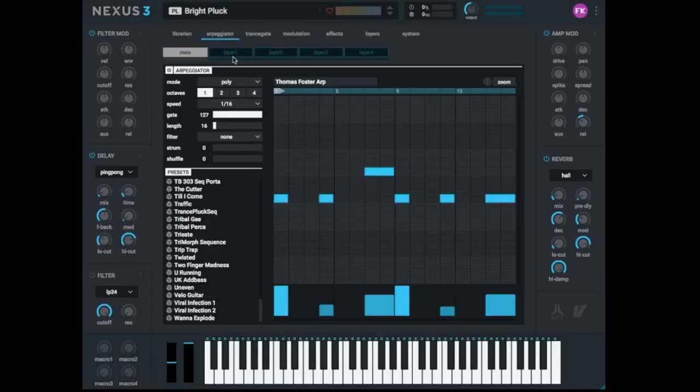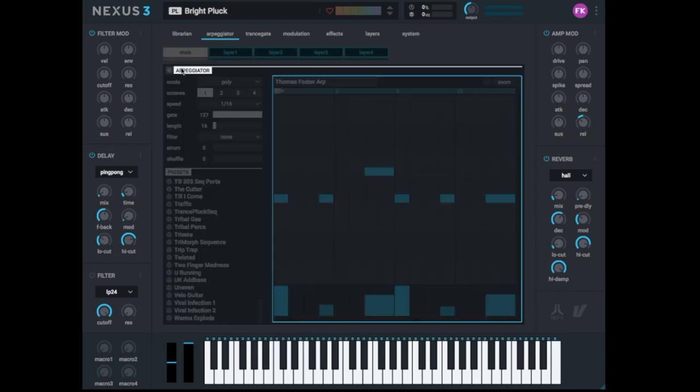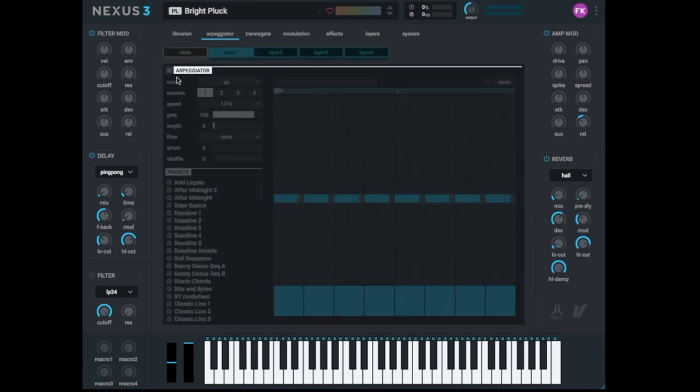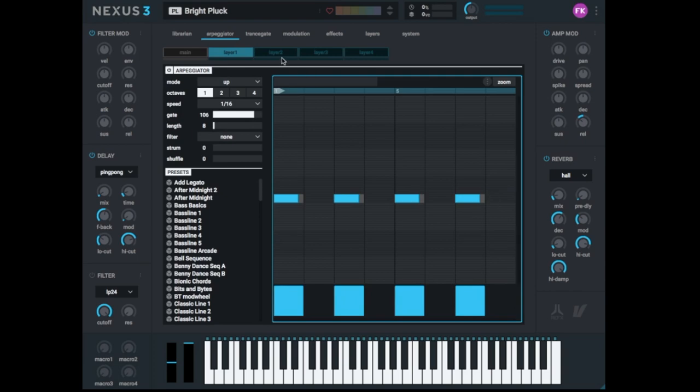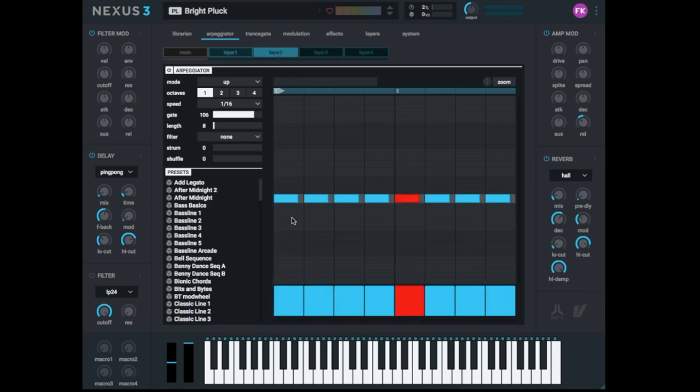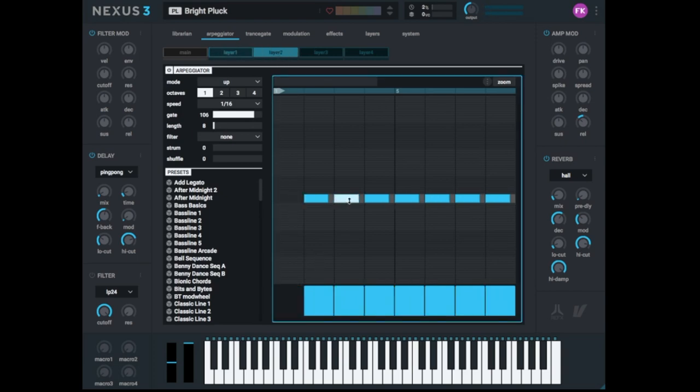So, in the beginning I told you, you also can make arpeggiators for your different layers. So, that's what we do now. We mute the main arpeggiator. We go to this one and play just the first and the second note. We go to the second layer and delete the first, the third and the fifth.